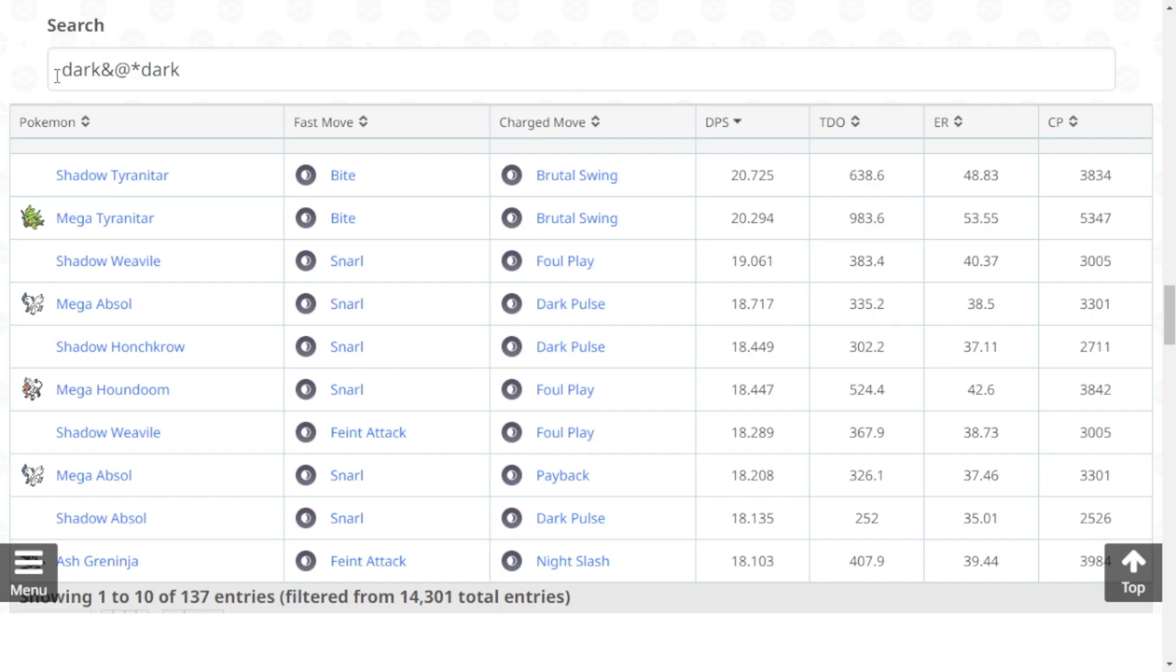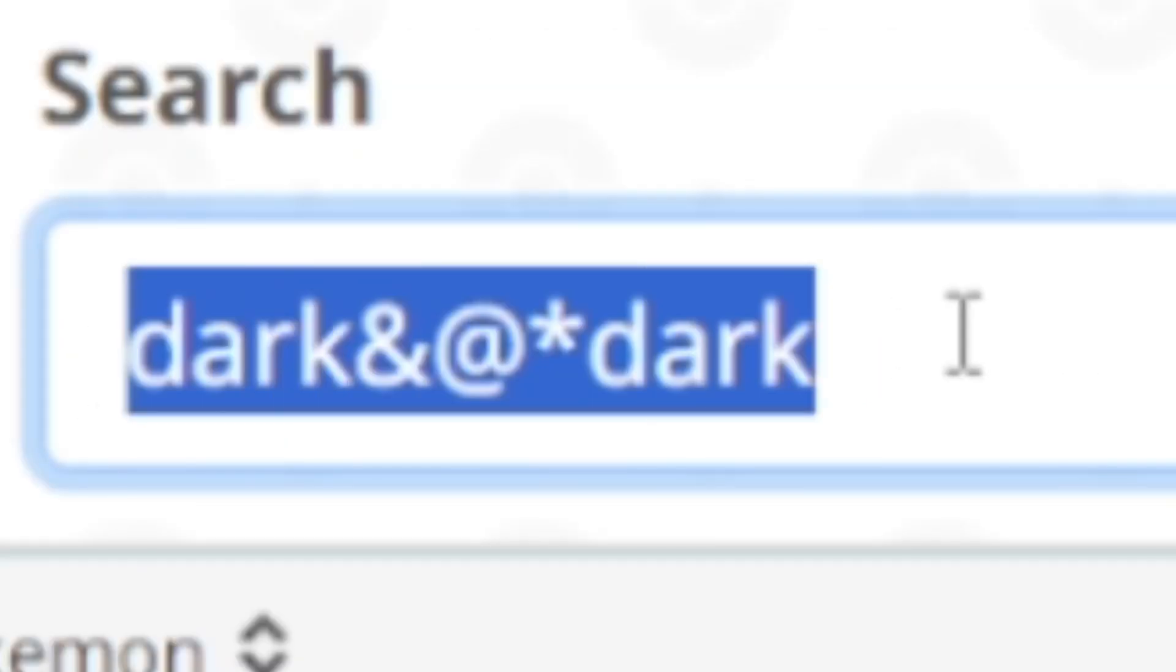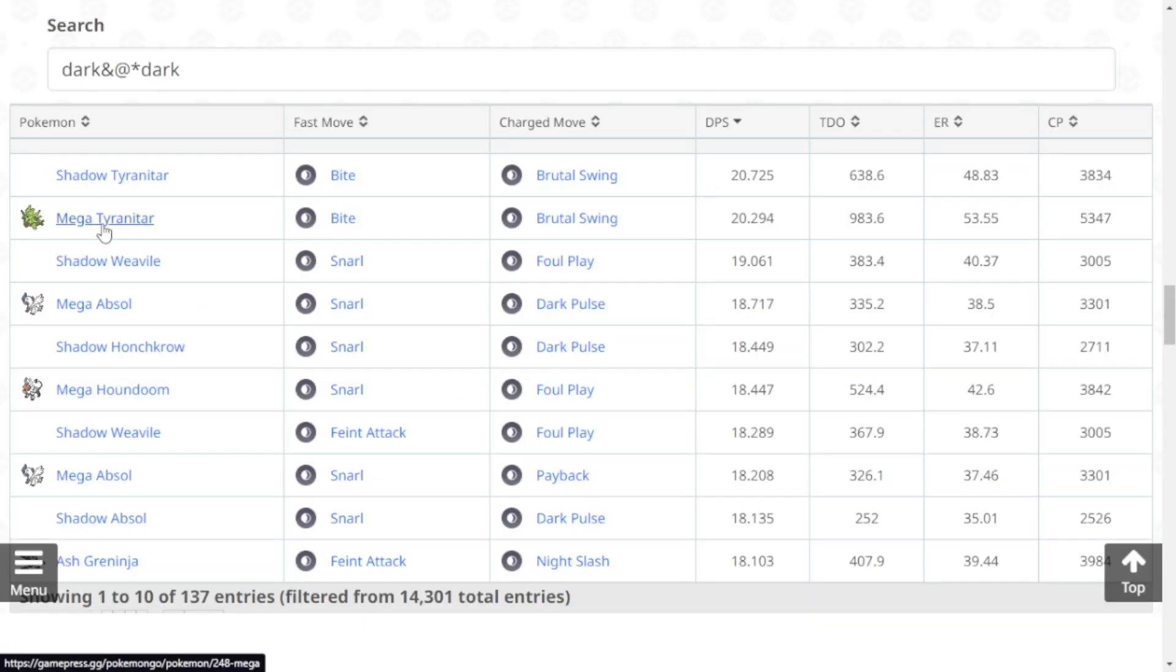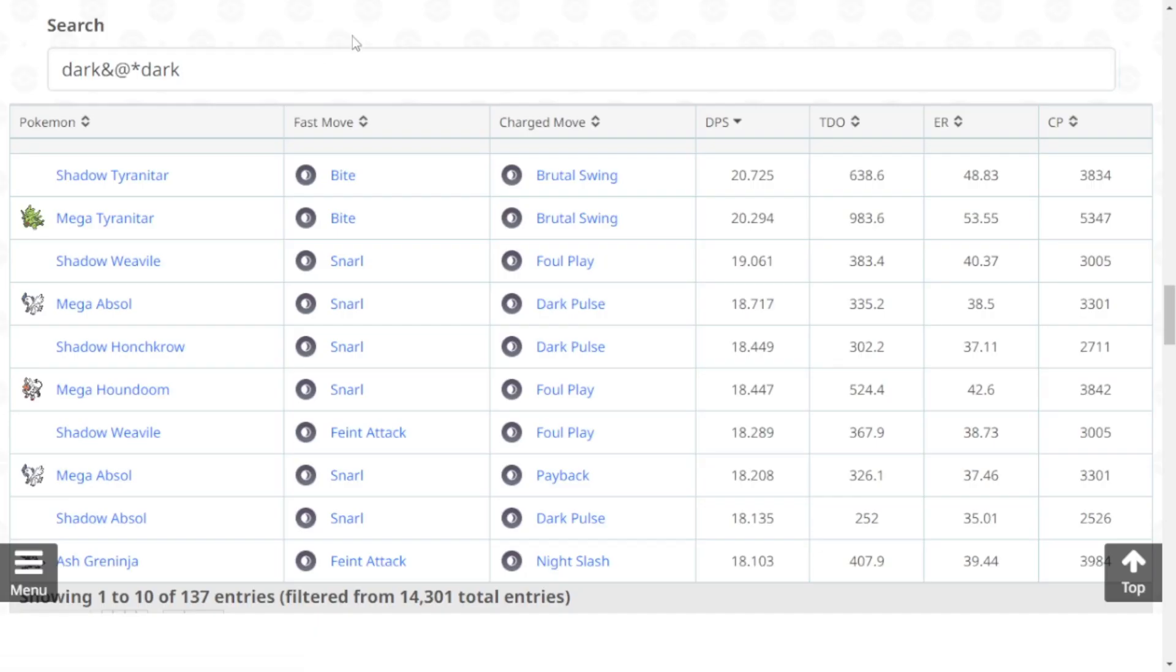If we search in the DPS TDO spreadsheet as a Dark type with Dark type moves, you can see Mega Tyranitar is ranked number two Dark type attacker in the game right now with the moveset of Bite and Brutal Swing. Mega Tyranitar is a freaking rank two Dark type attacker in the game right now.